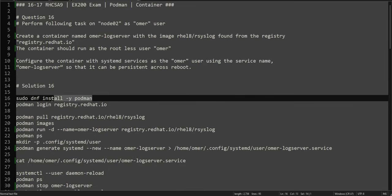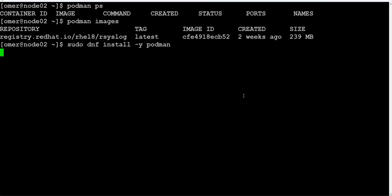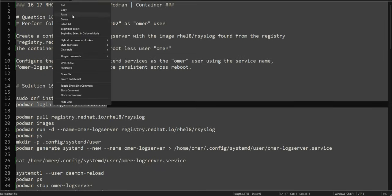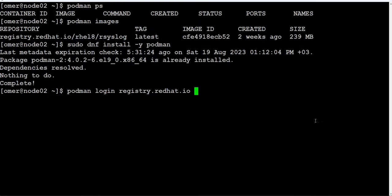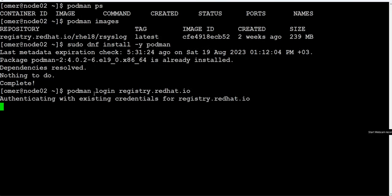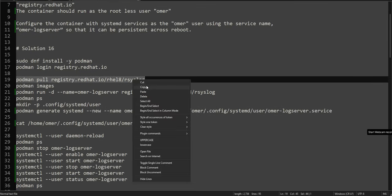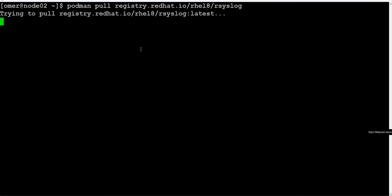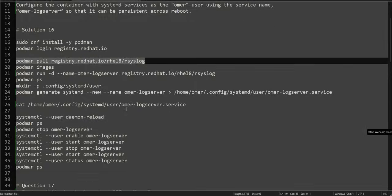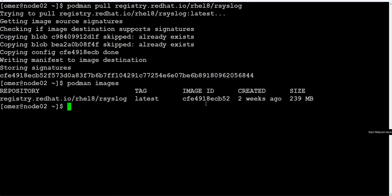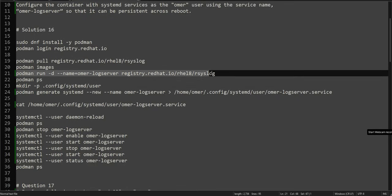Let's begin. The first thing is we need to create a Podman container, but first we have to make sure that Podman is installed — it is installed in our case. In the exam you will be provided with the registry URL, username, and password. In this case we are using the Red Hat registry and I'm already logged in. We'll pull the image — it's already there as confirmed by 'podman images'.